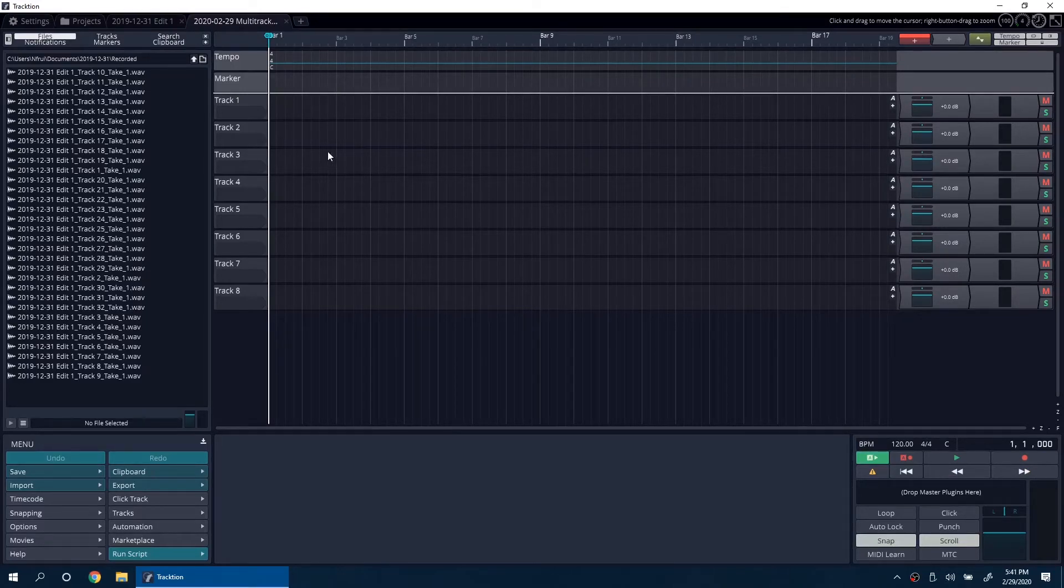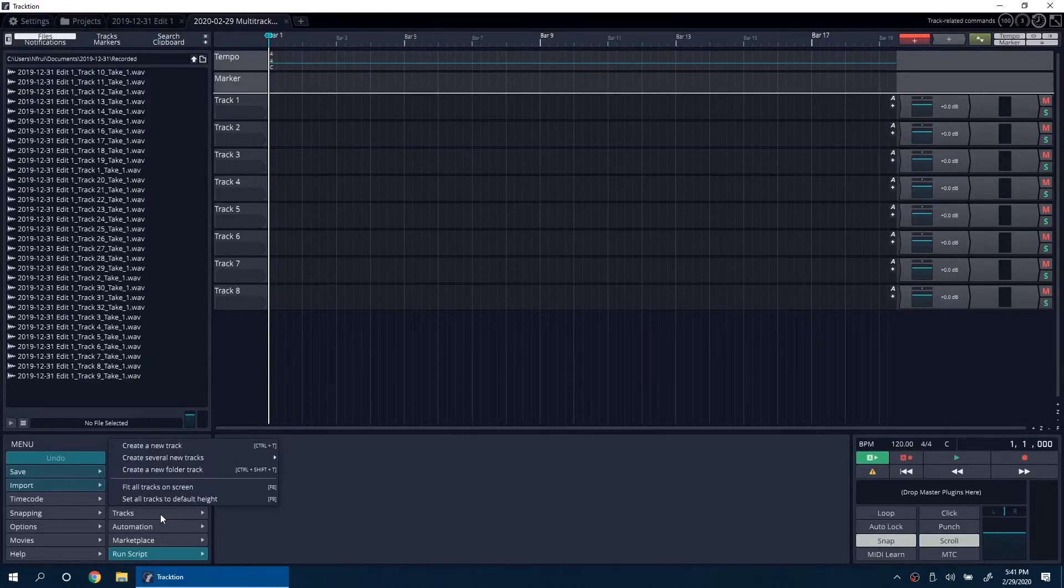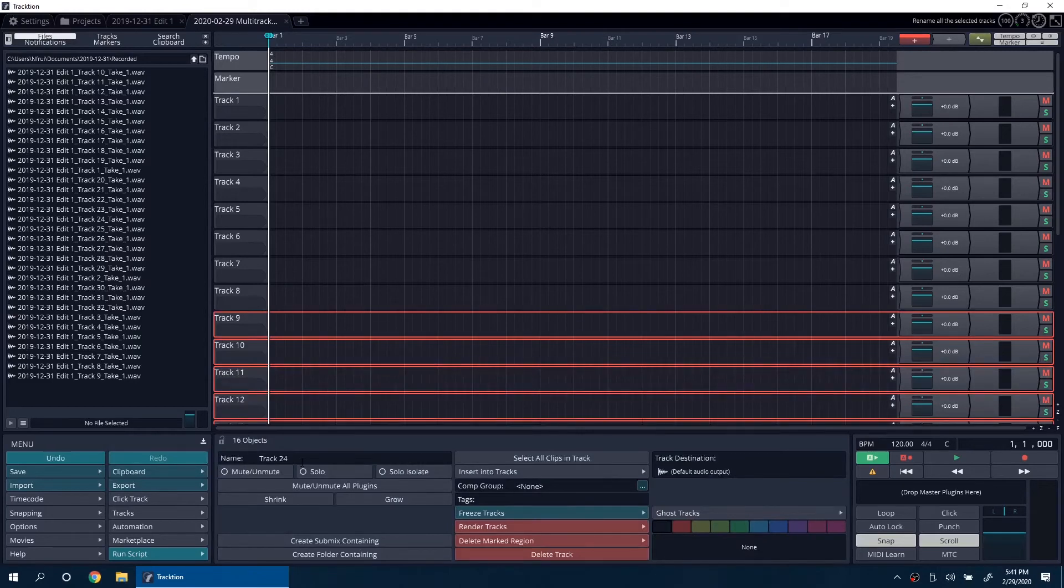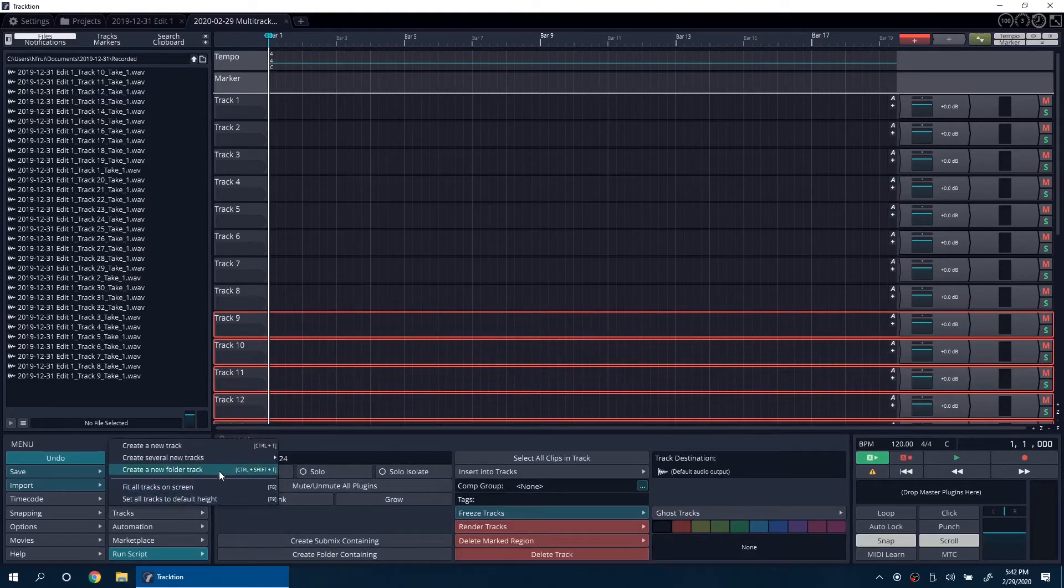Now click on Tracks. Create several new tracks. Do 16 tracks and another 8 to get to 32 tracks.